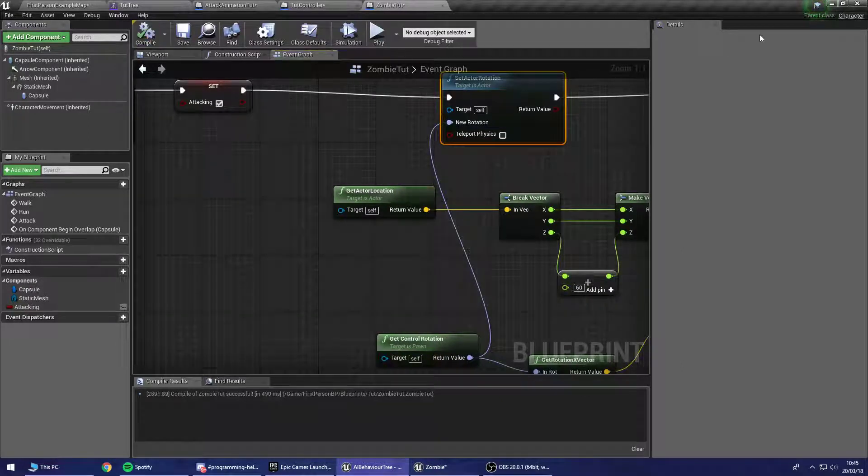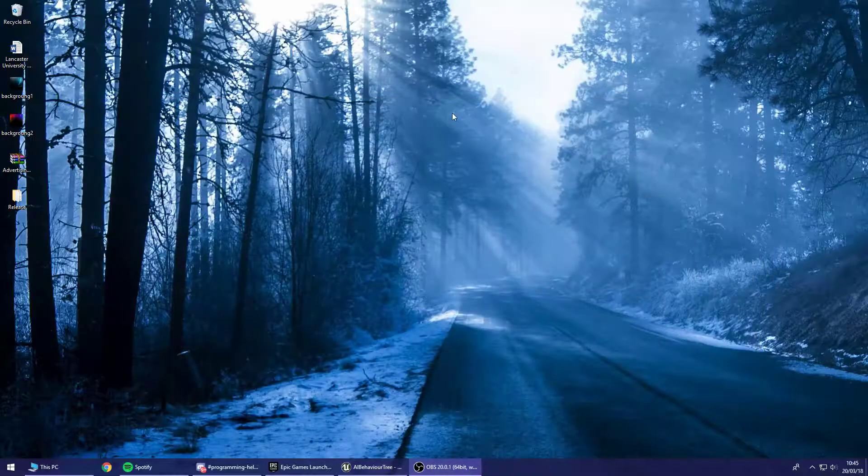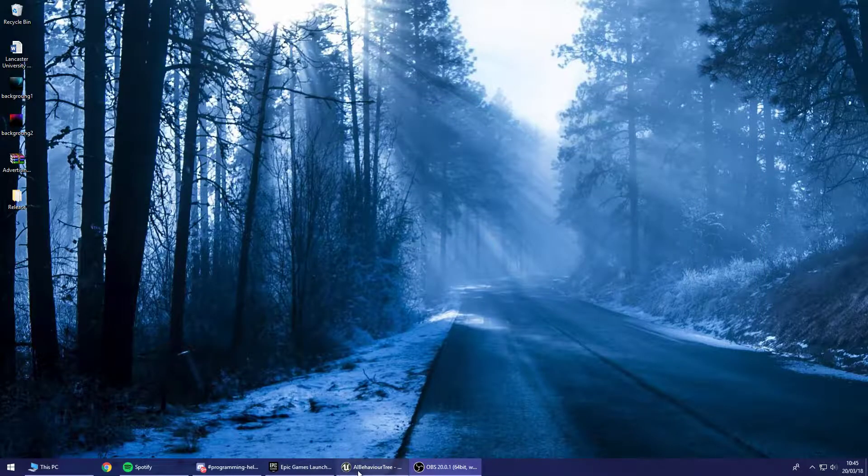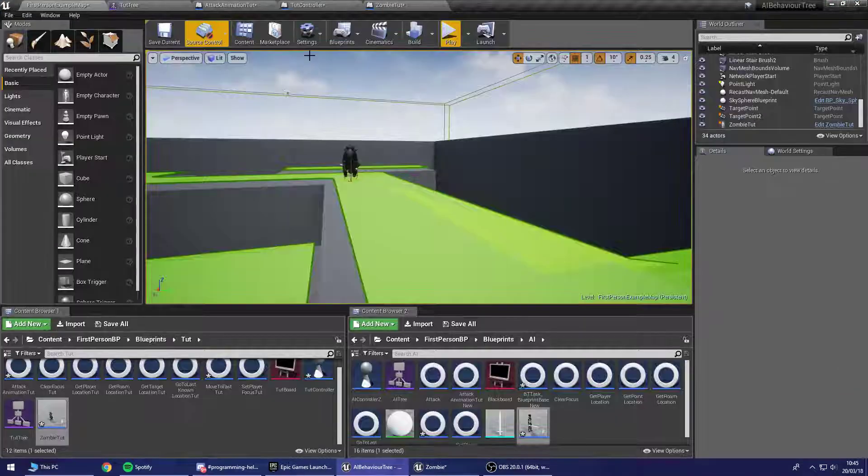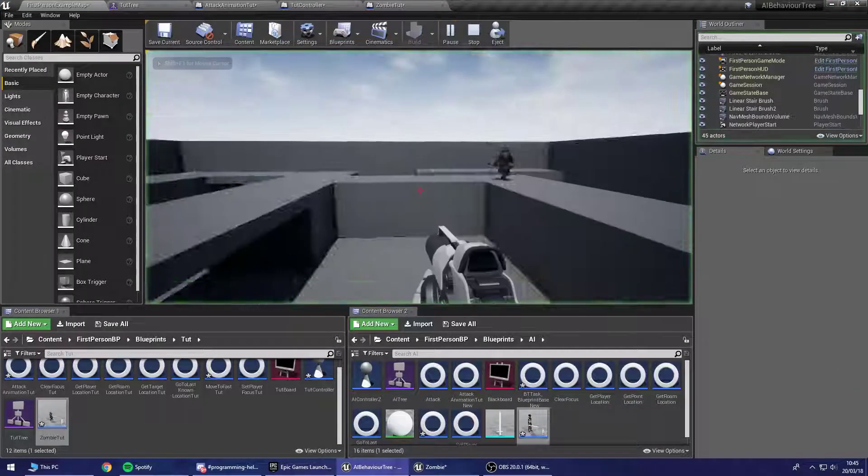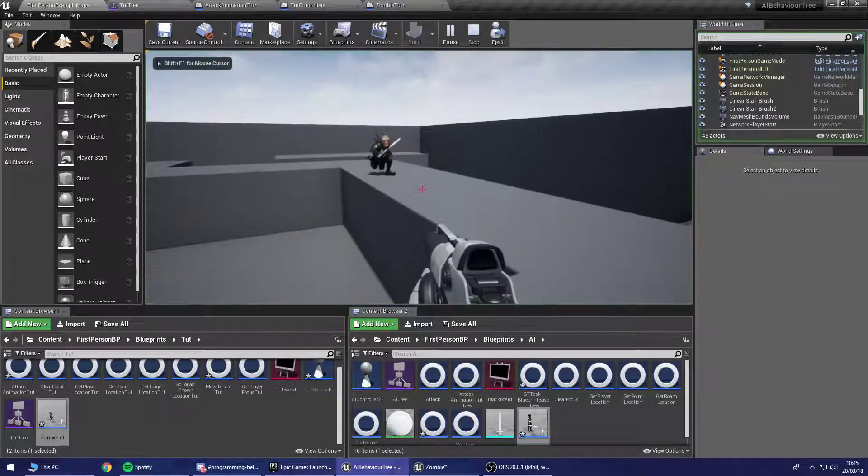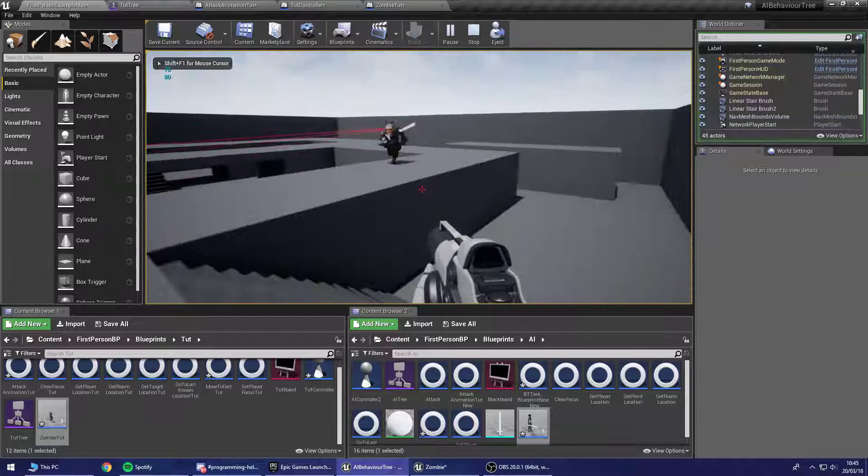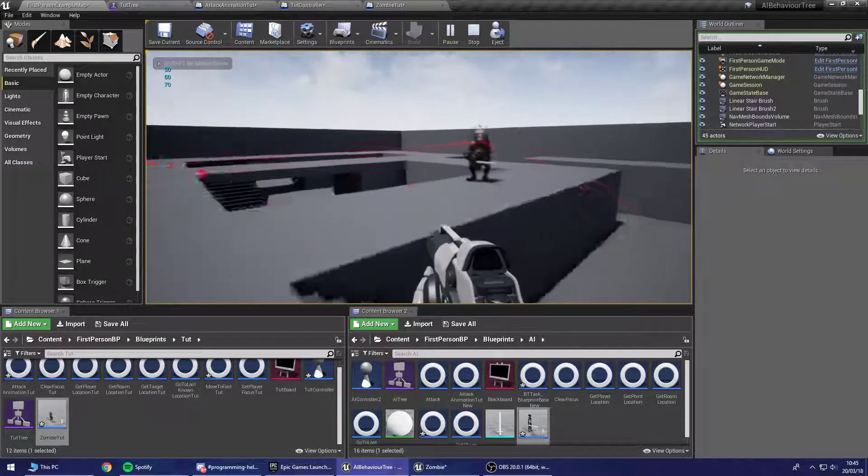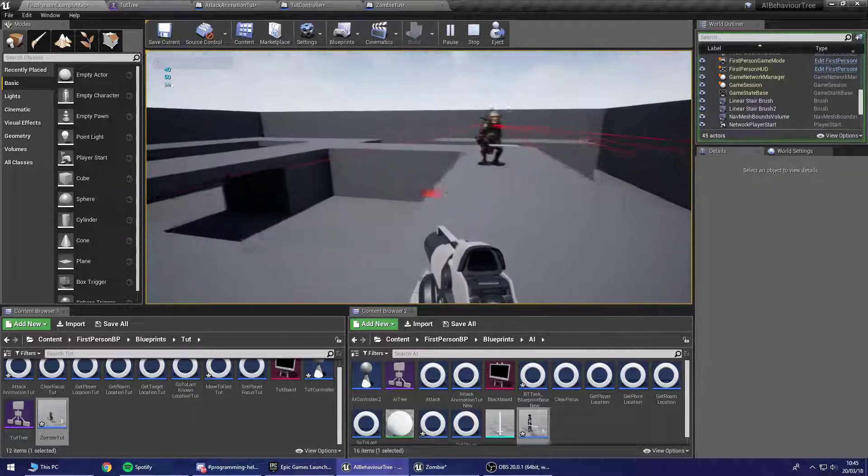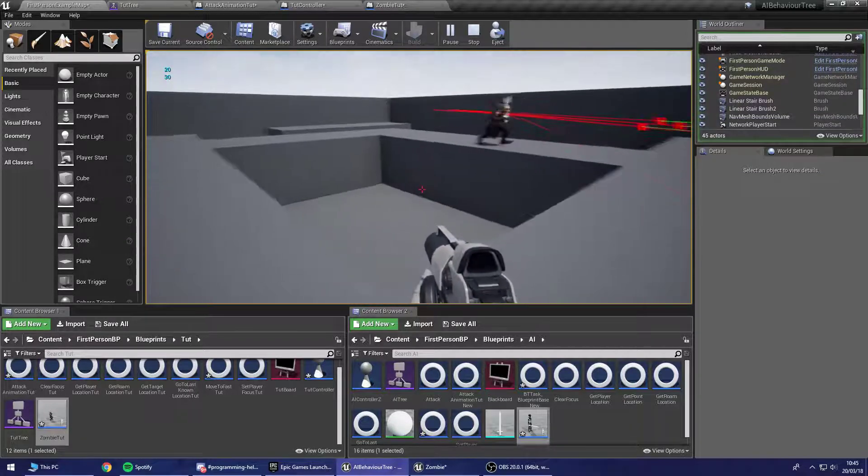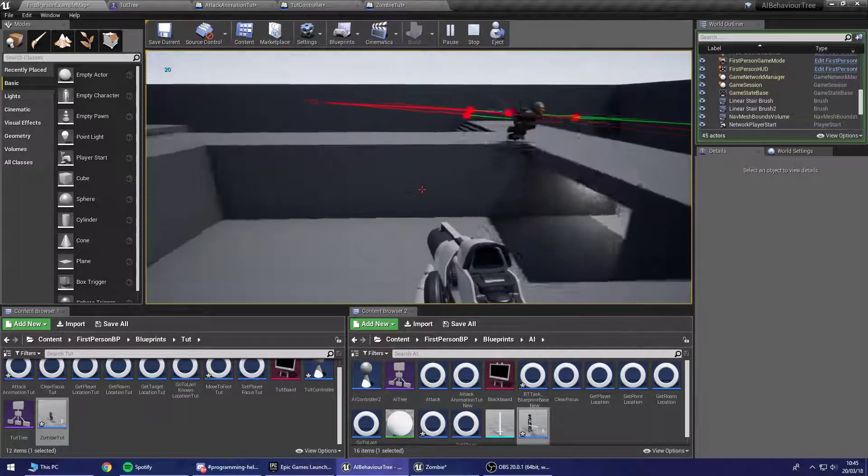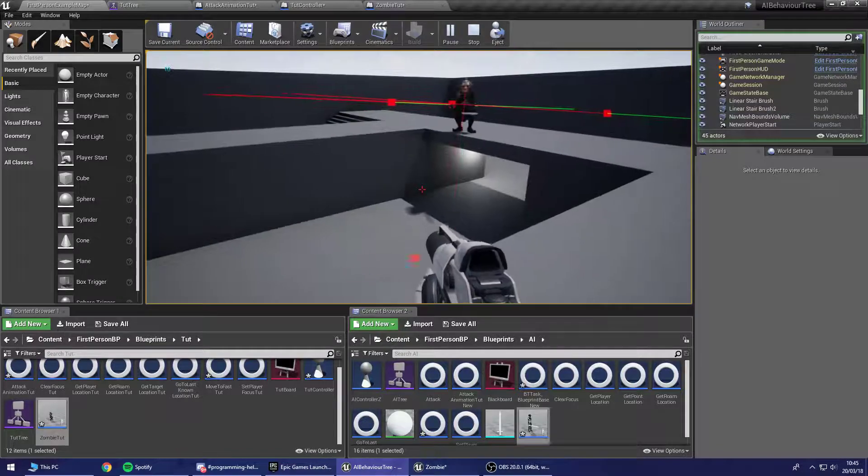So let's give that a look and not close the game. Let's see. Does he stop and face me now? He does. So his actor rotation now matches the rotation of the controller. So he'll now face me when he's shooting me.